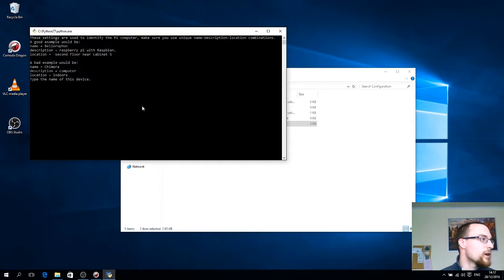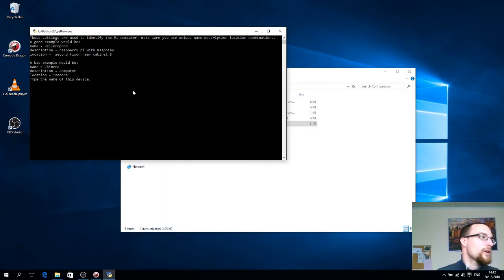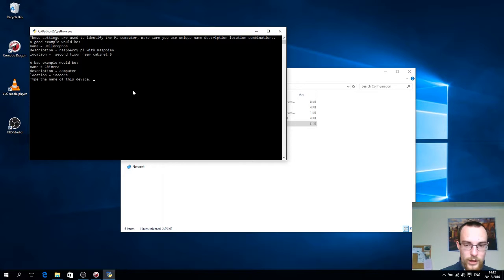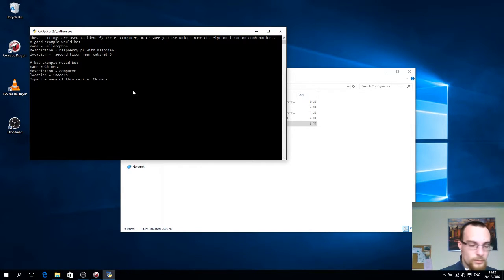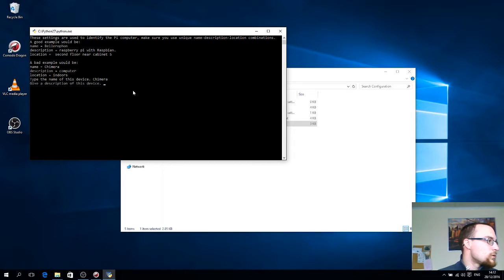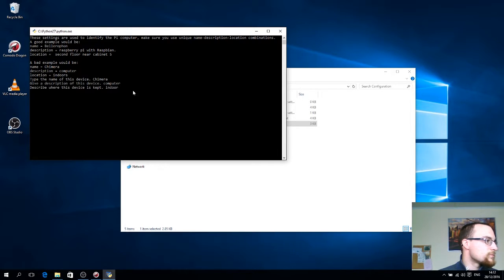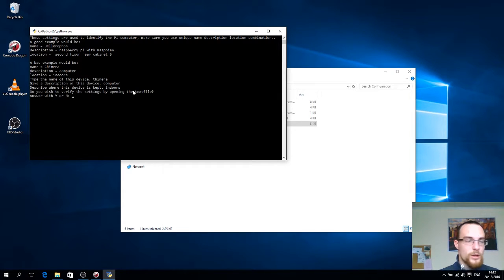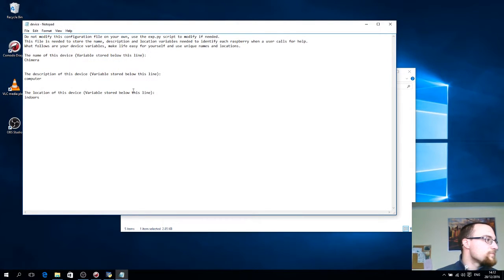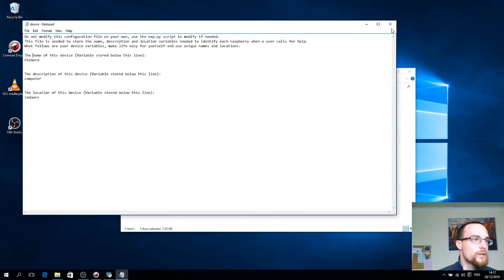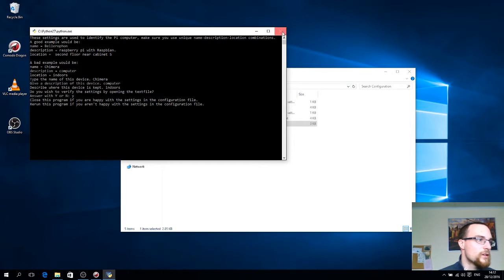Let's do that now. So type the name of this device. So now I'm going to give a bad example. Let's do something extremely general. And let's verify it. Now you see the terrible settings that are used.